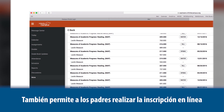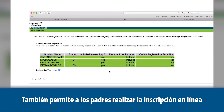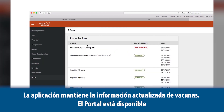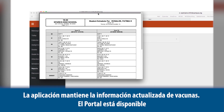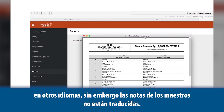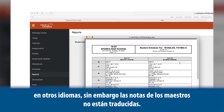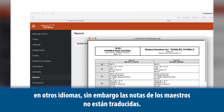It allows parents to complete the online registration and enables changes to email and contact preferences. The application also keeps the most current immunization records. The portal is available in other languages; however, the teacher's notes are not translated.